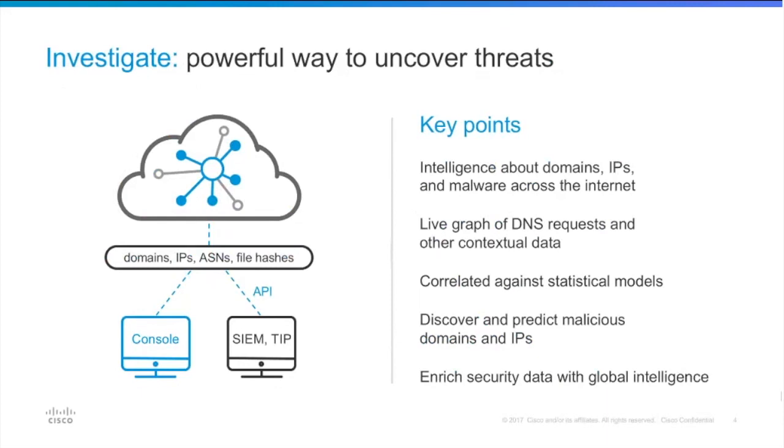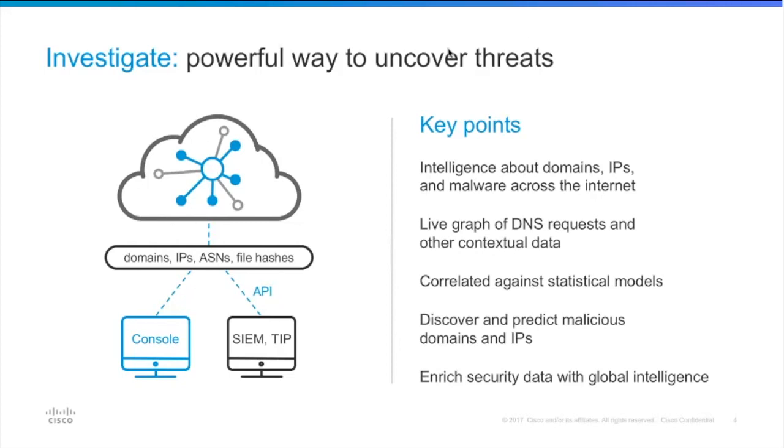So when I got my cloud account to log into the dashboard for OpenDNS, I found Investigate. I didn't know I was even getting it. And once I started looking into it and using it, I just thought this is a fantastic goldmine of information from a threat research, a threat hunting standpoint. I use it daily.